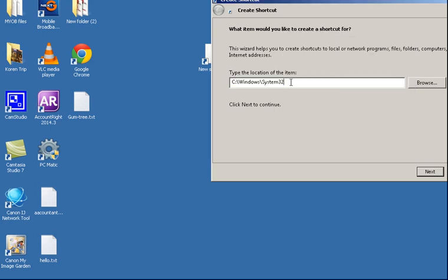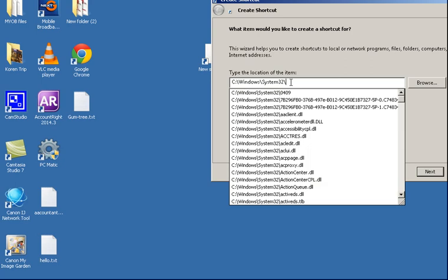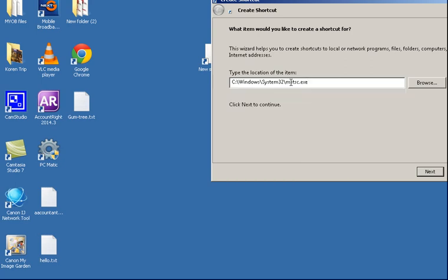Now I'm just going to add another slash and then paste in the mstsc.exe, so that is the path, exact path and press Next.